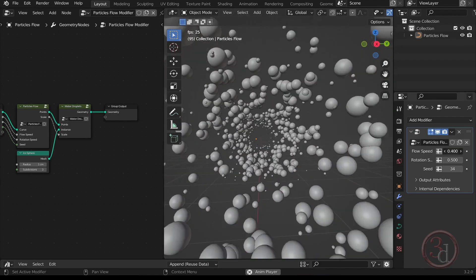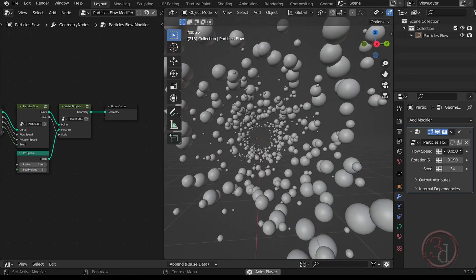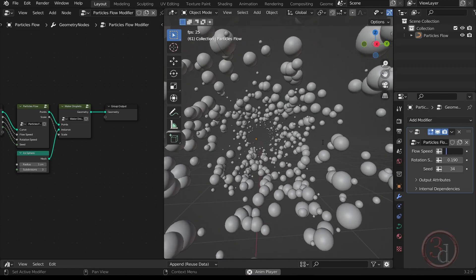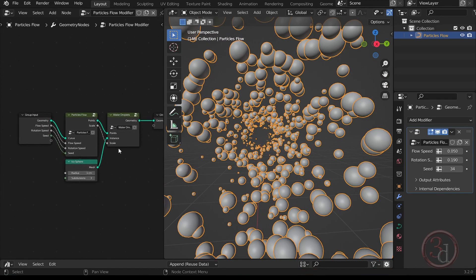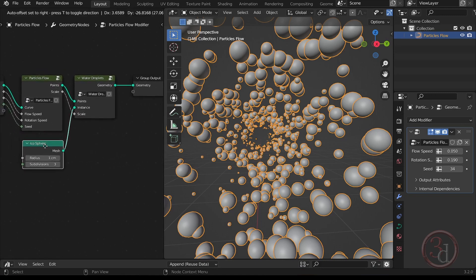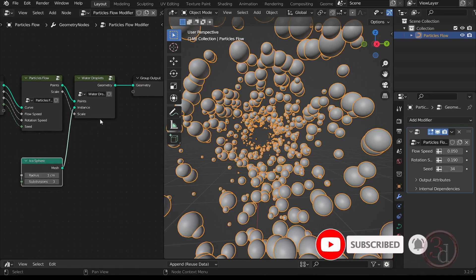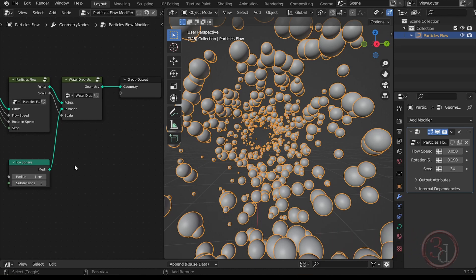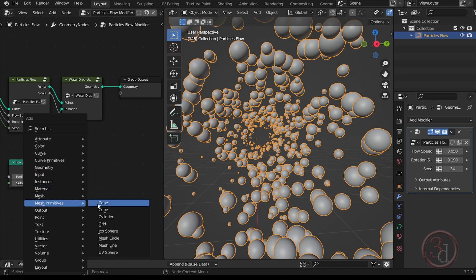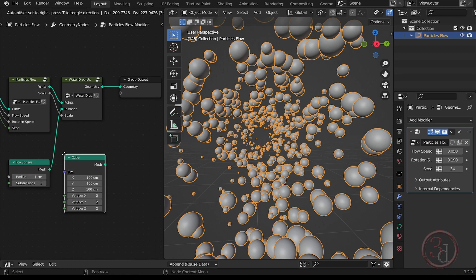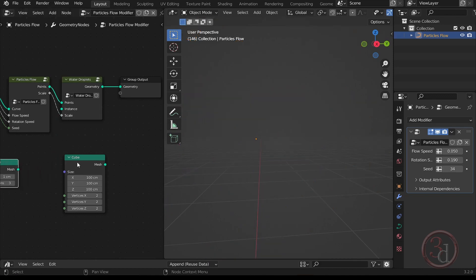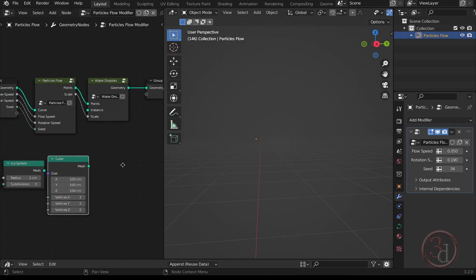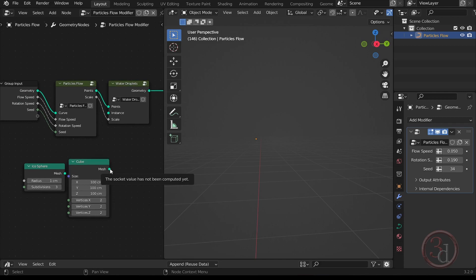In the settings I can increase the speed, rotation, and all of that. If I reduce the speed, these are all a bunch of spheres. In the geometry node editor, this is the sphere it is using. So what we can do is Shift+A and bring in the mesh primitive cube, take this out, and replace the sphere with it.